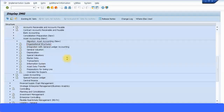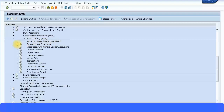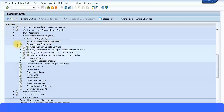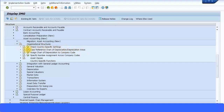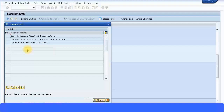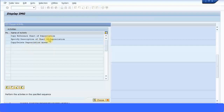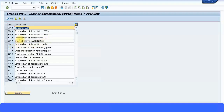Now let's look at configuring new asset accounting. The first step is to copy a reference chart of depreciation. In the Asset Accounting New menu, you can see options including migration. For now, let's look at organizational structures — specifically, copy reference chart of depreciation. You should copy from the sample template provided by SAP to the one you want to use going forward.